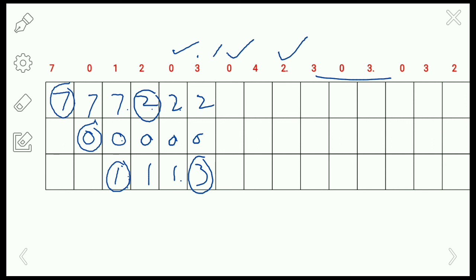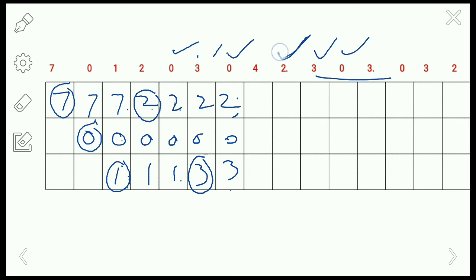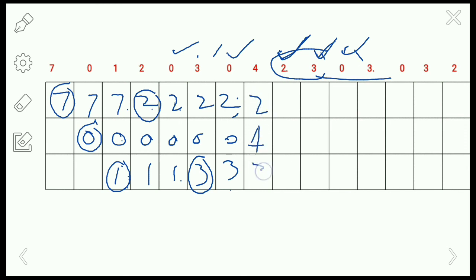Page 0 is already in main memory so there is no page fault. Next we load page 4. Frames 2, 0, and 3 are available. Looking at future references: 2 is referenced first, then 3, and 0 is referenced last. So we give more priority to 2 and 3 and replace 0 with 4. Frames become 2, 4, 3. This gives a page fault.